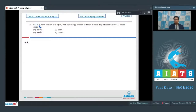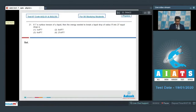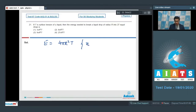Question 21 says: if T is the surface tension of a liquid, then the energy needed to break a liquid drop of radius R into 27 equal drops is? The energy required can be written as 4πR² × T multiplied by (n^(1/3) - 1).